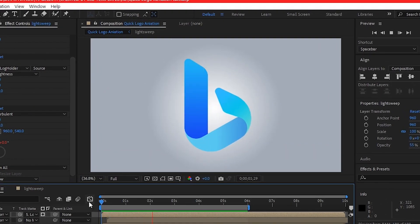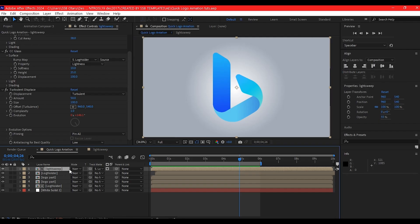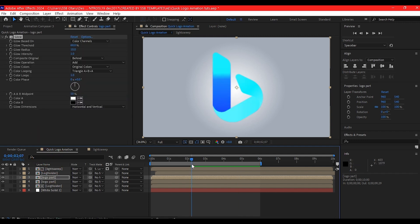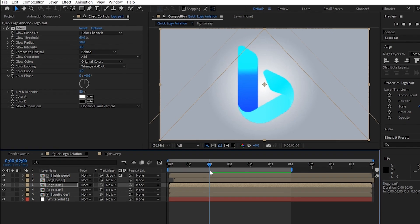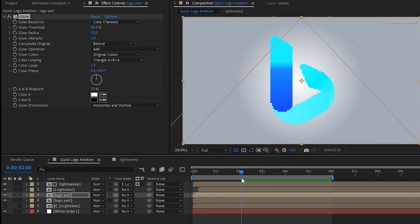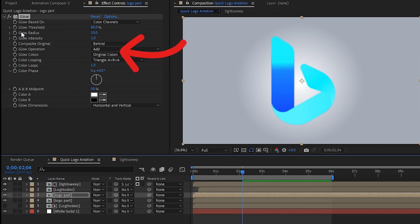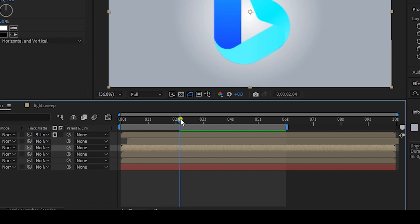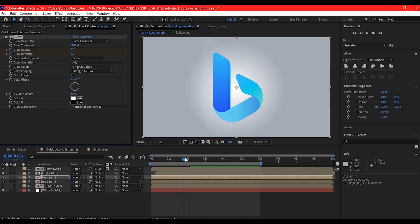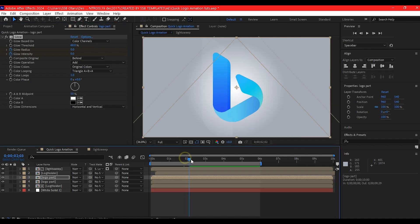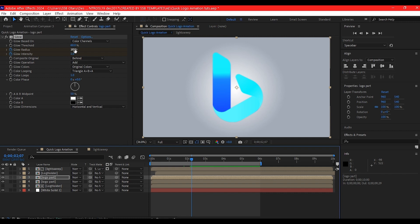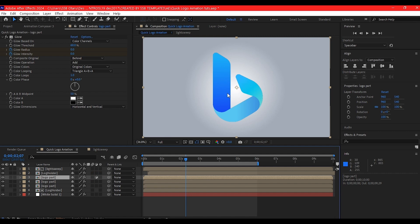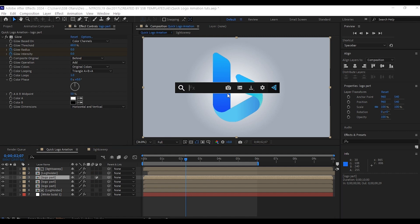Let's add some glow. Select the logo parts on top, then add a glow. Move your time indicator to the point before this light sweep starts coming in, then set a keyframe for the glow intensity and radius. Move back before then and set the radius and intensity to zero. Move after that and also set the intensity and radius to zero. Control D on your keyboard to duplicate this logo parts, then add a fill.